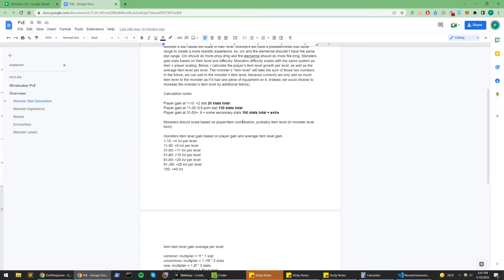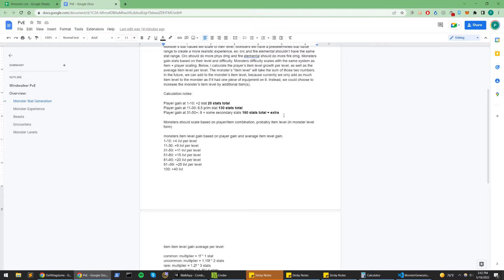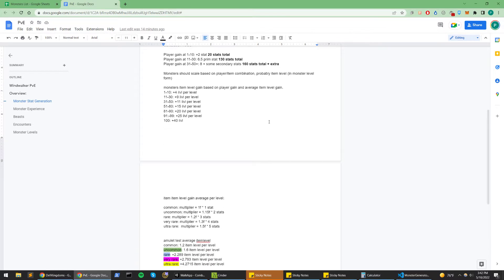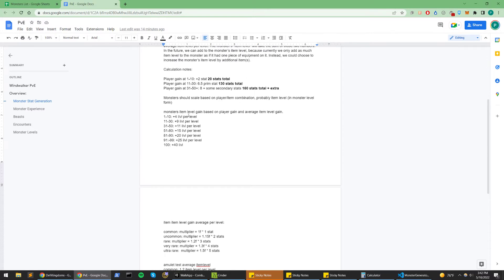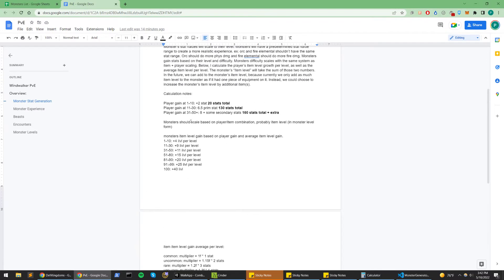In addition to this, players will also be progressing through the item system. They can have a headgear, body gear, footwear, a main hand weapon, an offhand weapon, as well as an amulet. So they'll have an accessory as well.